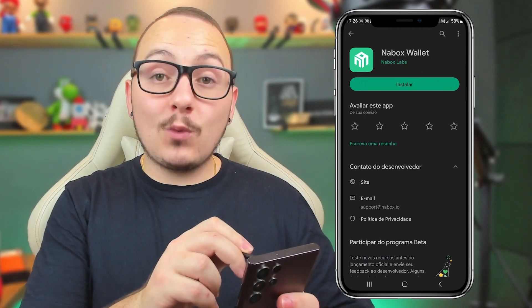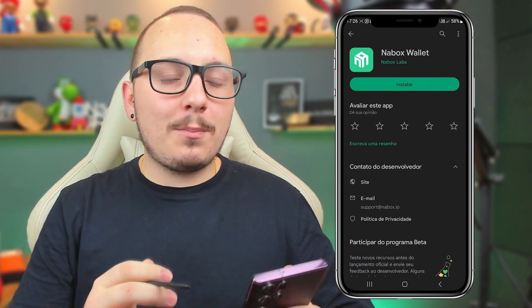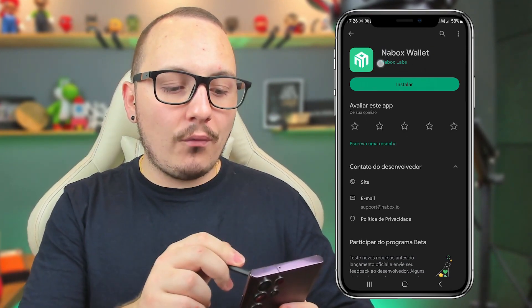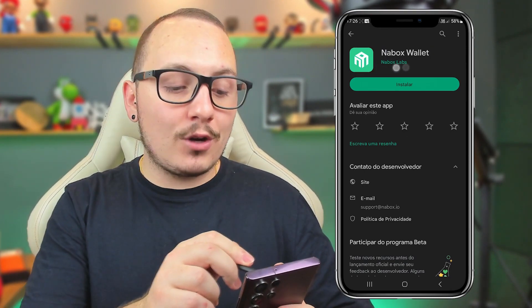The first step is to search for Nabox wallet in your phone's app store. Don't forget to check if the developer is Nabox Labs, and then proceed with the installation.